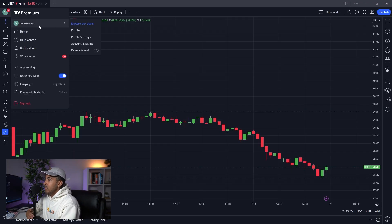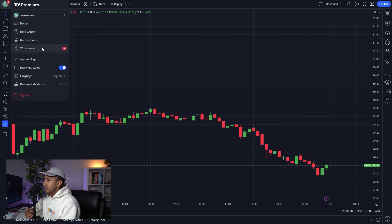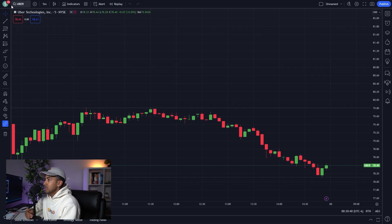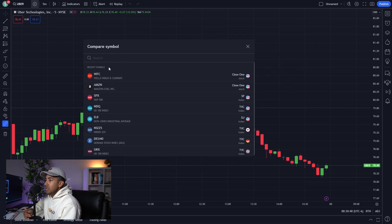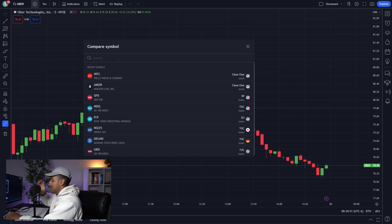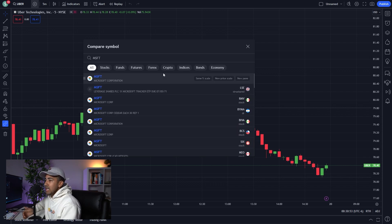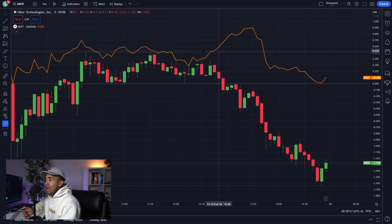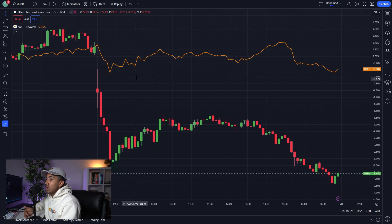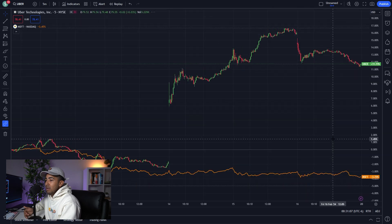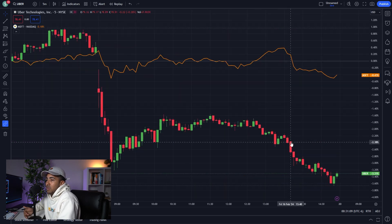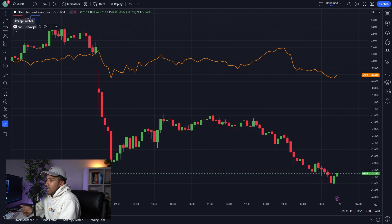Below that, you'll see the area where you log into your stuff — home, help center, notifications, what's new. What I want to show you first is this little plus button. You'll see something called 'Compare Symbol.' You can type in any stock symbol — say Microsoft — and compare the results of Microsoft to whatever you're currently looking at. So right now I've got Microsoft compared to the price of Uber. It's a pretty useful tool, though I don't really use it that much.